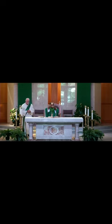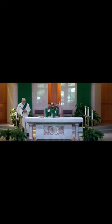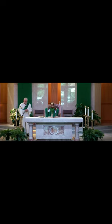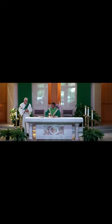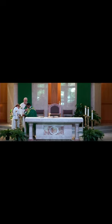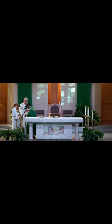toils and snares, I have already come. 'Tis grace has brought me safe thus far, and grace will lead me home.